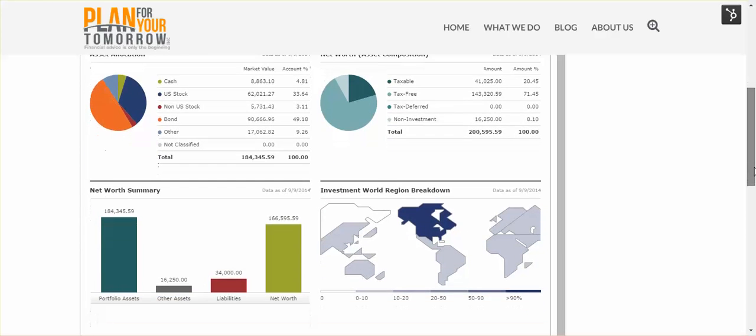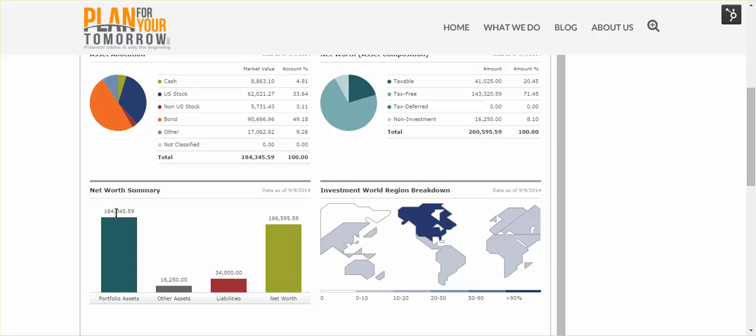When we roll down and look at his net worth summary, we can see those non-investment account assets showing up under other assets. In this case, I said that he had a Toyota 4Runner worth about $16,000 as a personal use asset and a doghouse worth about $250. You can see that those are being reported here just based on the dollar value that he would have provided. Beside that, you can see his portfolio assets of $184,000, which jives with the figure that we saw above.